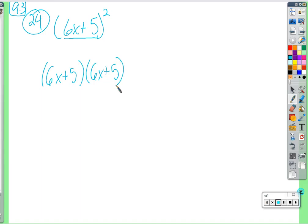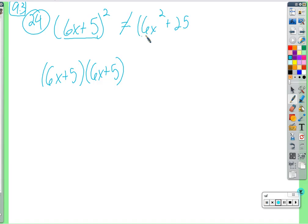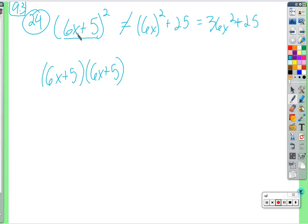We distribute everything from the left into everything from the right. The mistake that gets made here is that people incorrectly make this 6x squared plus 25 — or a little closer to correct would be 36x squared plus 25 — which is still wrong.